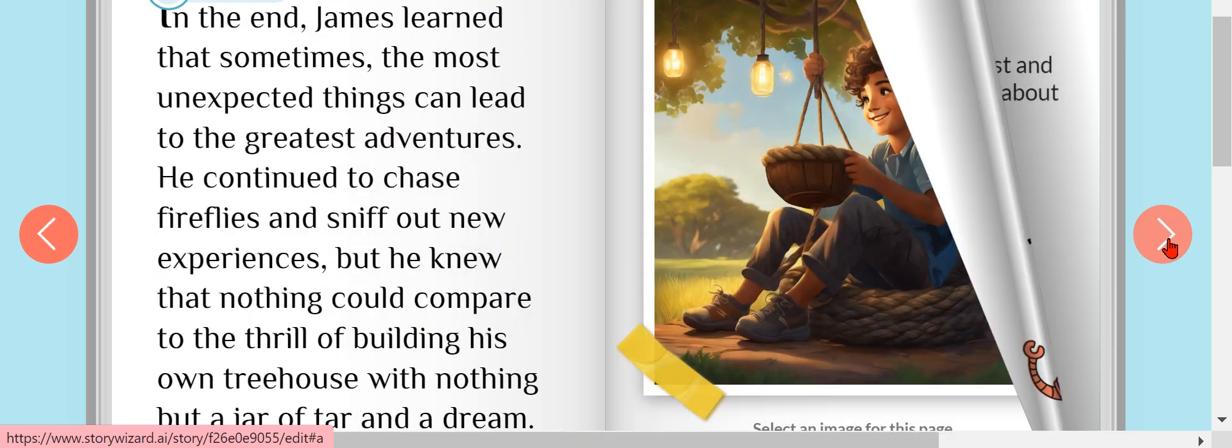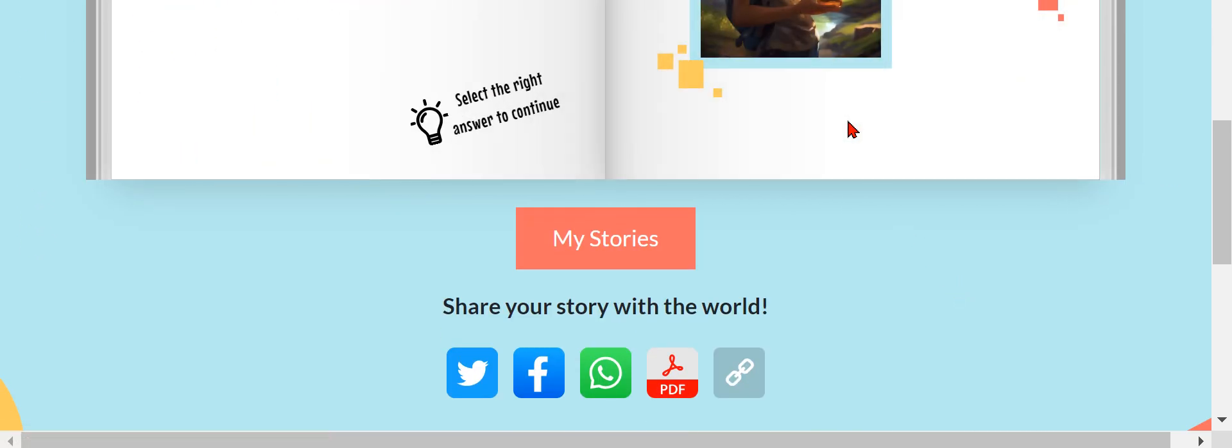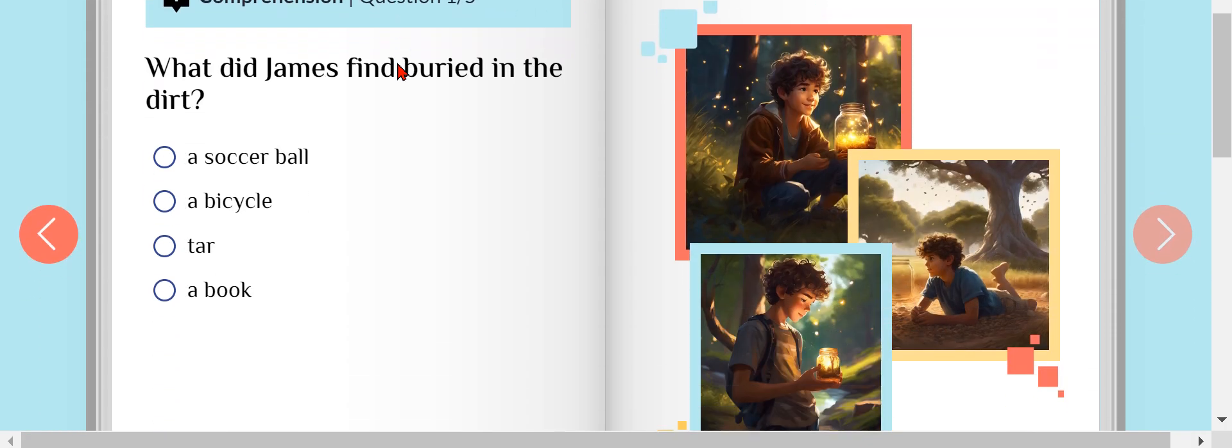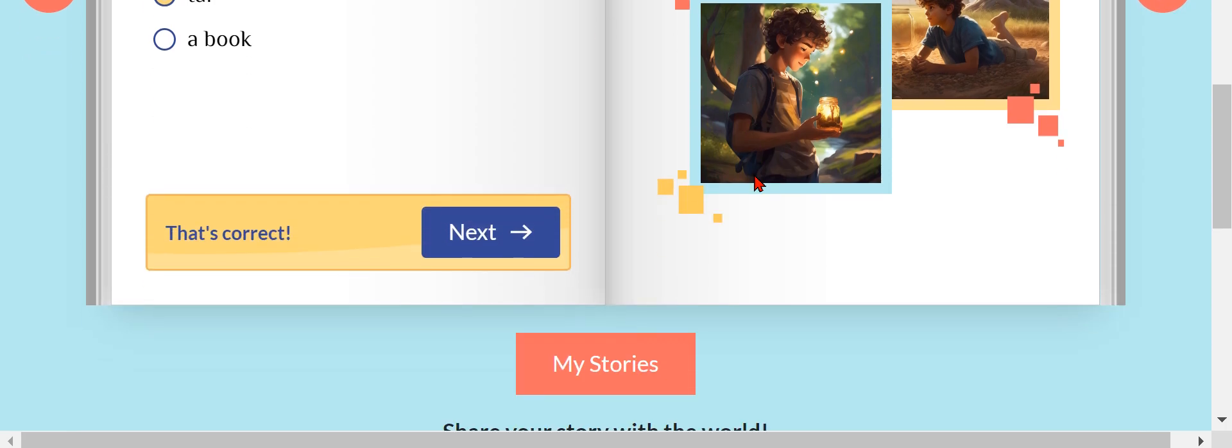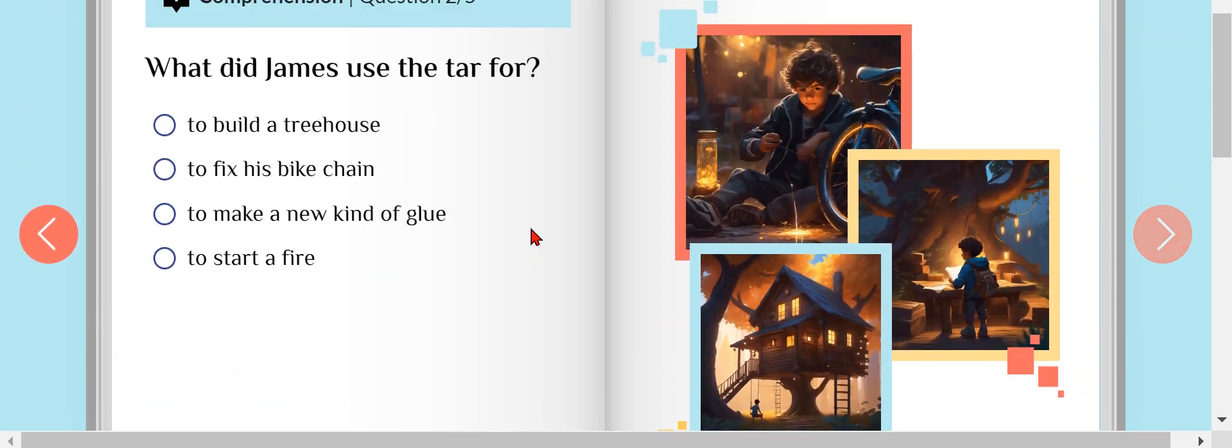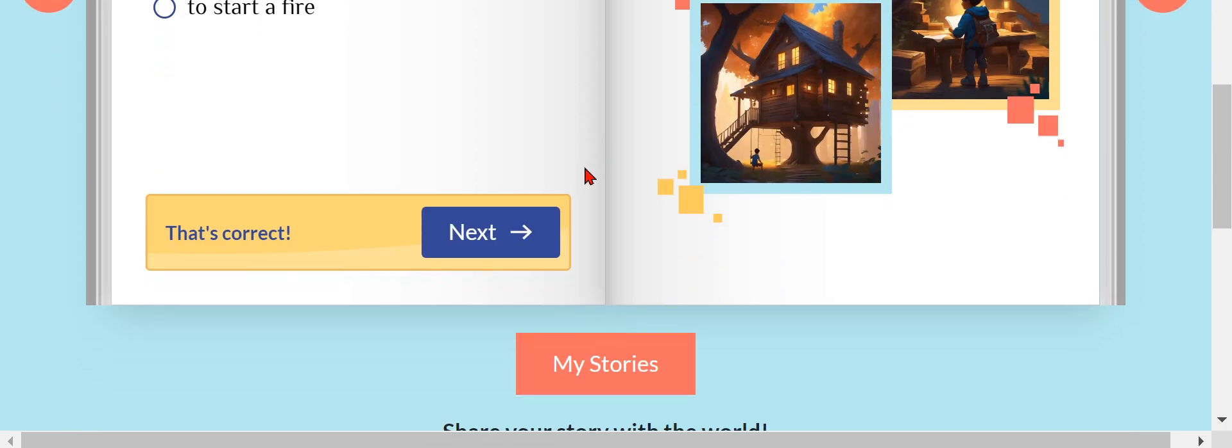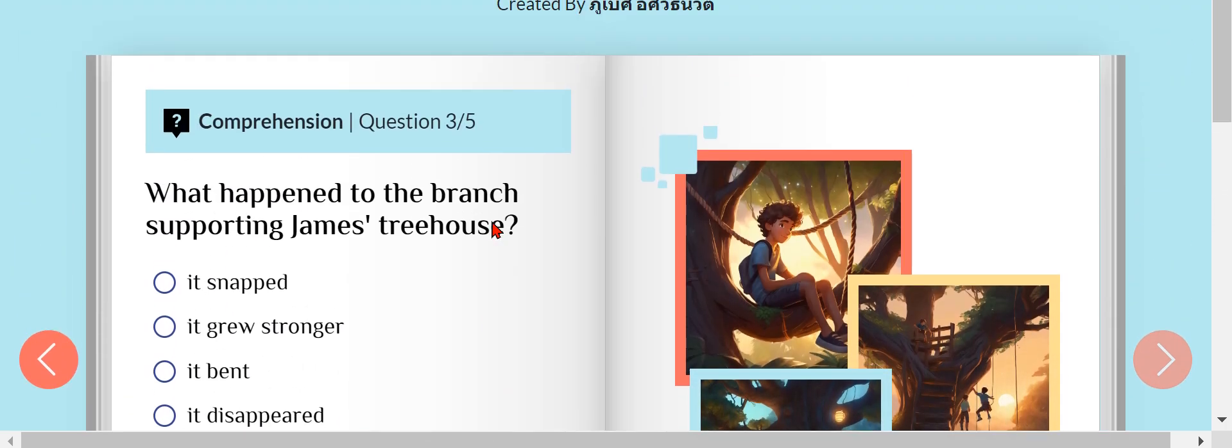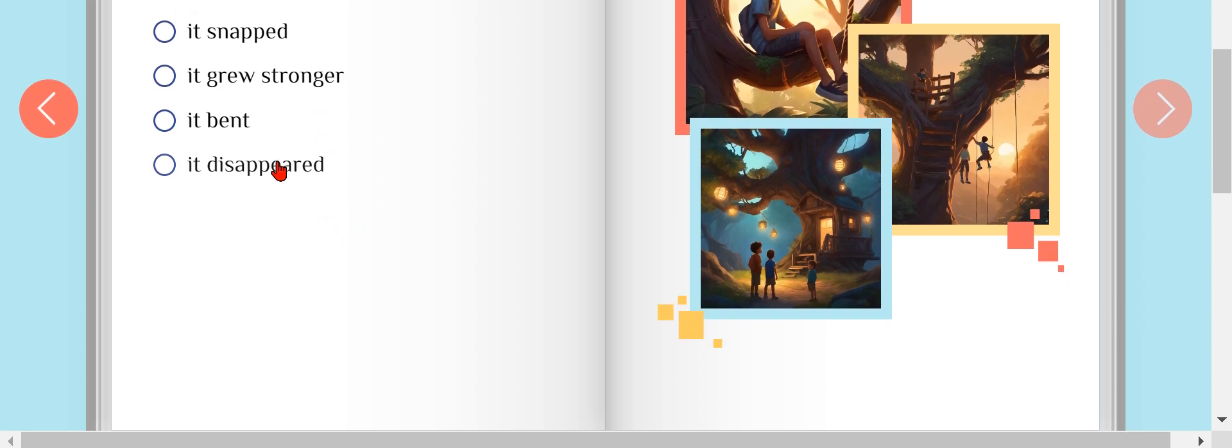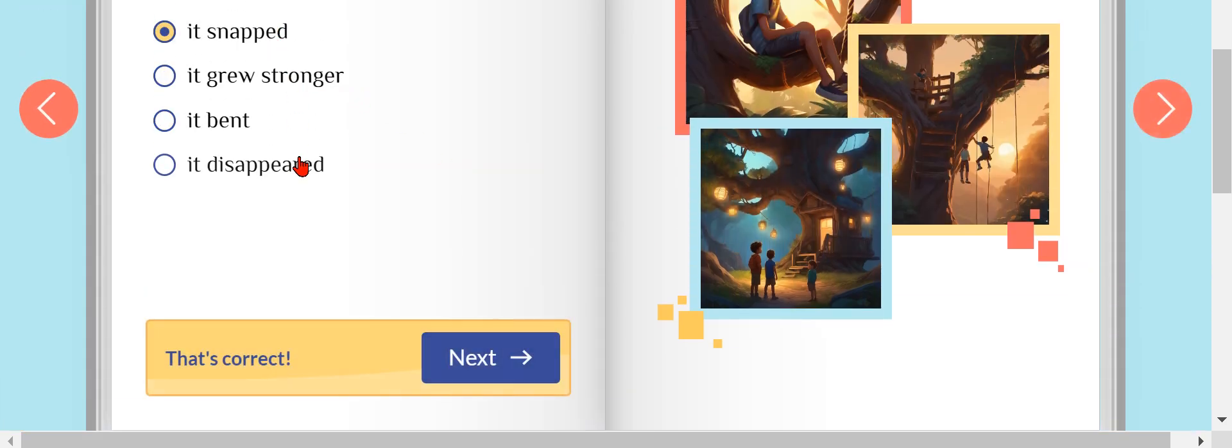What did James find buried in a dot tar? Let's go. What did James use a tar for? Country house. Let's go. What happened to the branch? It's bed right? Did it bend? No, it grew stronger? No, it's not.